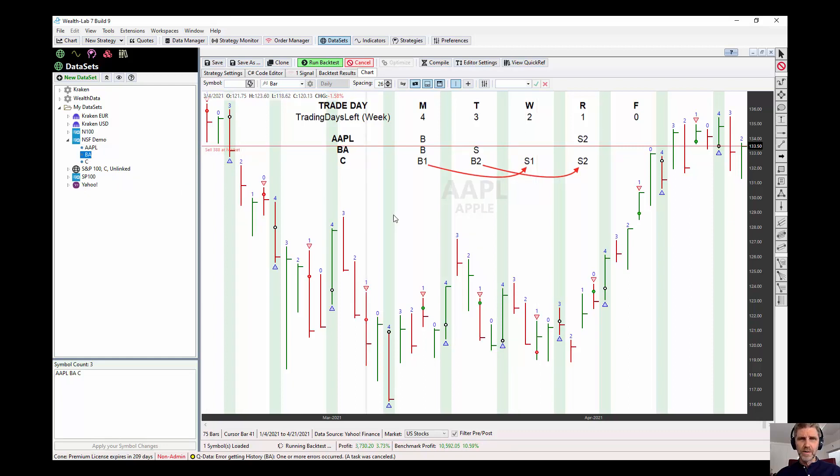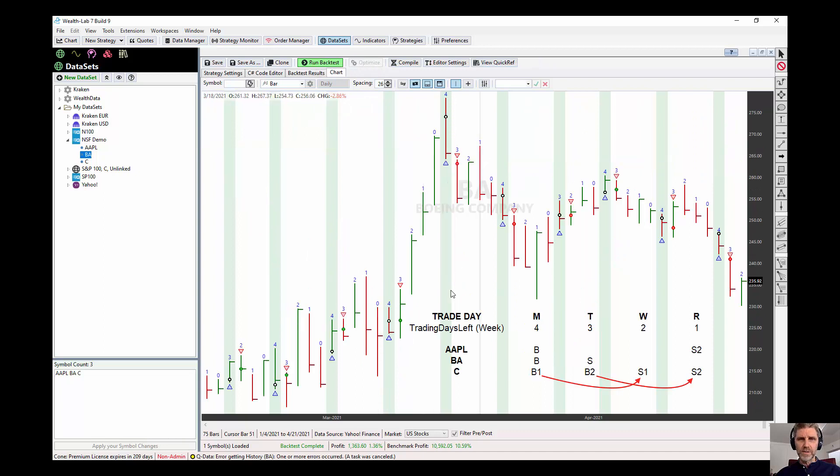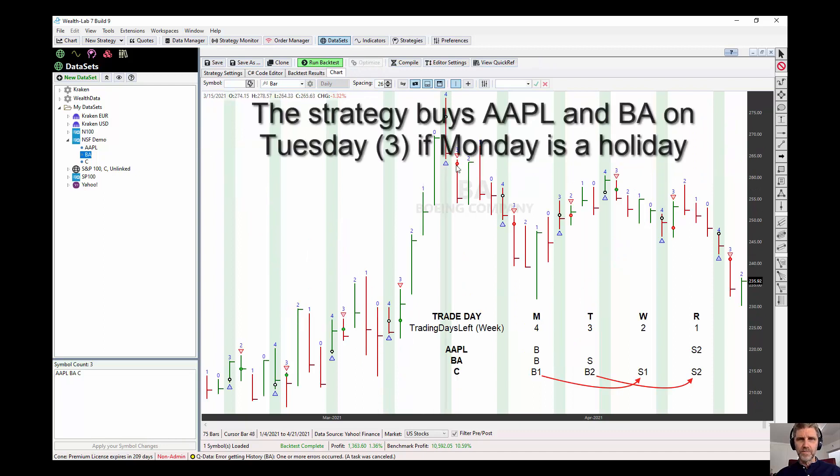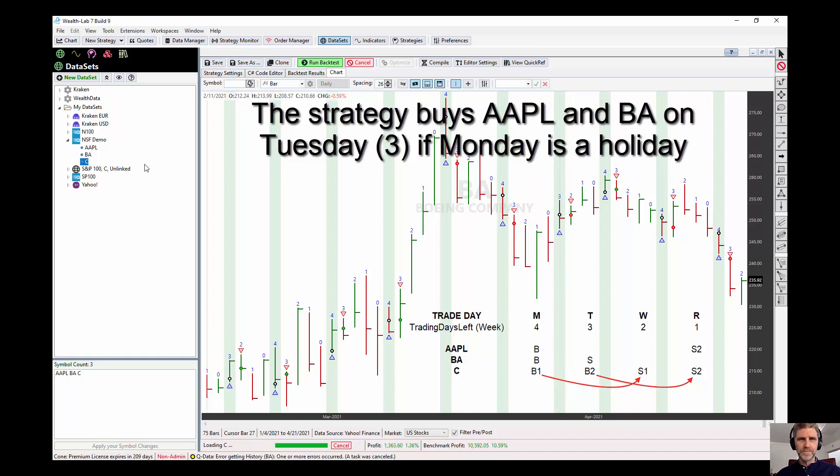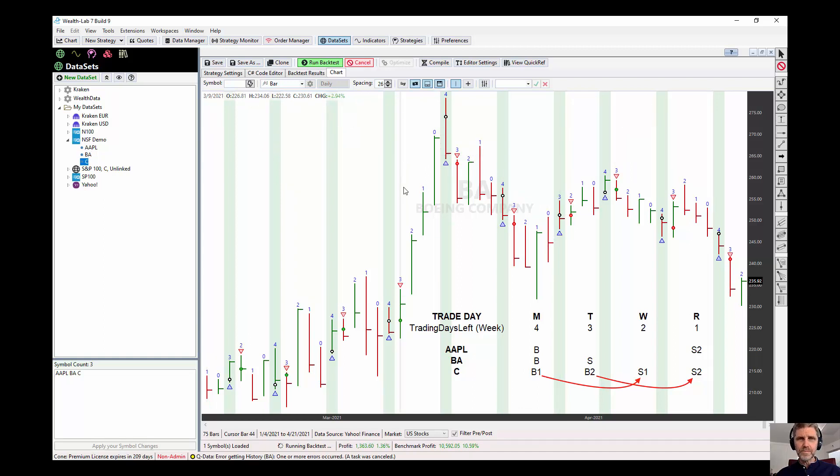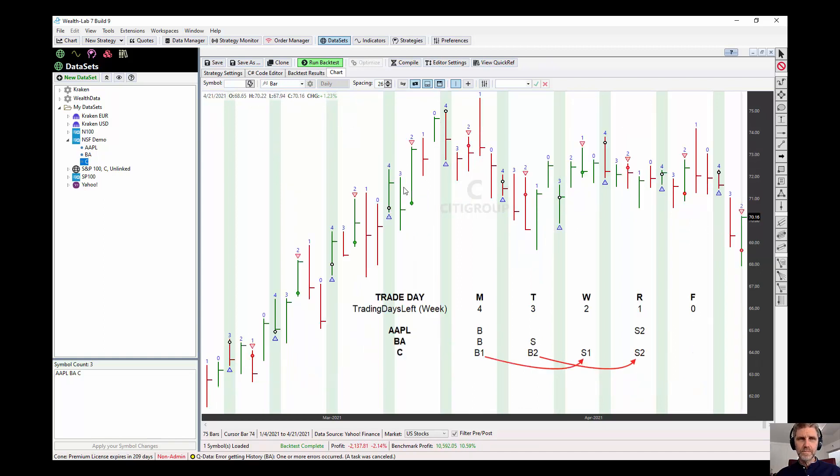If we run this on Boeing, we're going to buy on 4, sell on 3. So you can see we're buying and selling the next day. Then on Citigroup, we're buying on Monday and selling two days later.